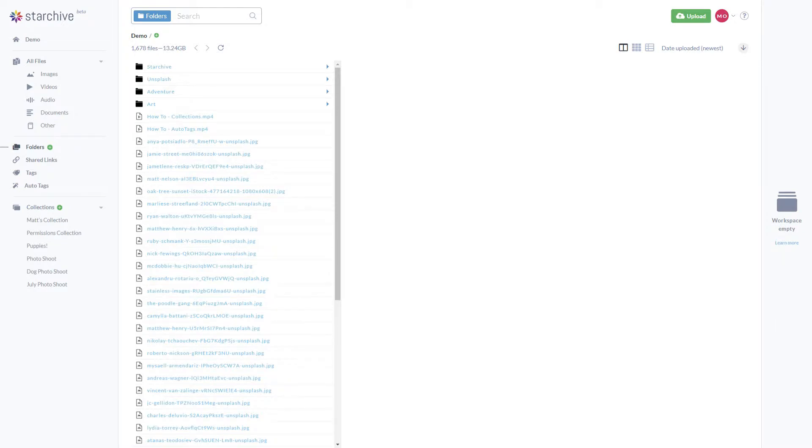Now let's take a look at the folder section which has three views: panel, grid, and list.